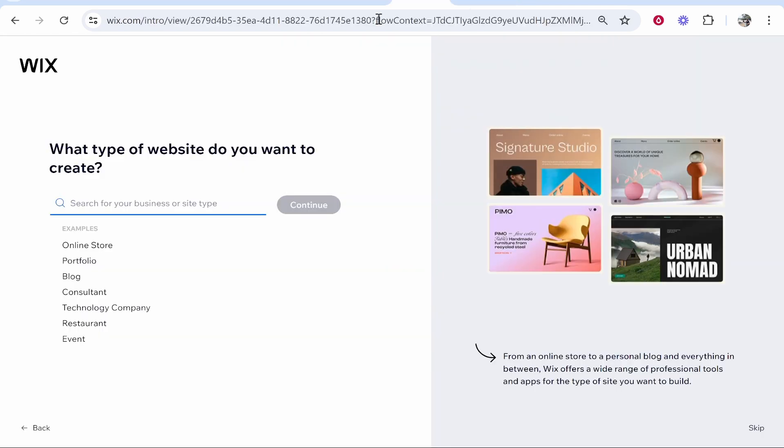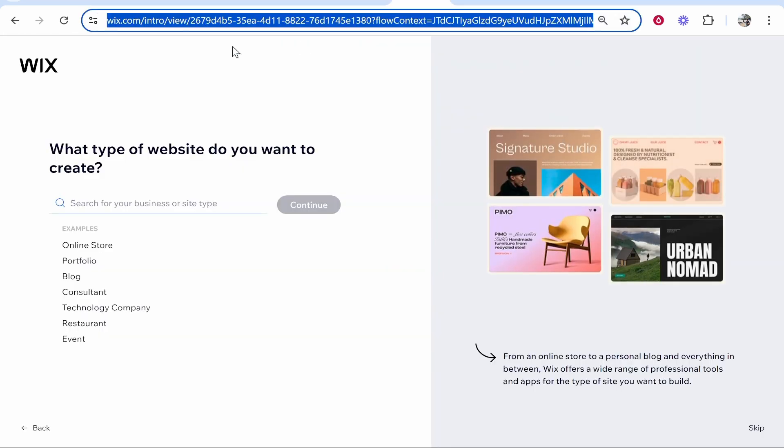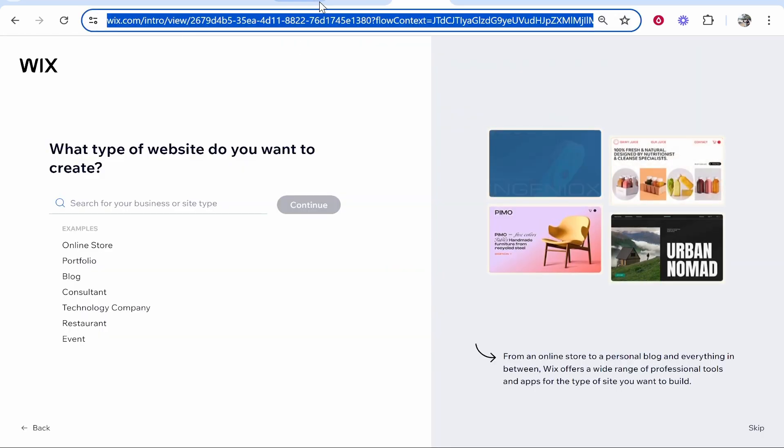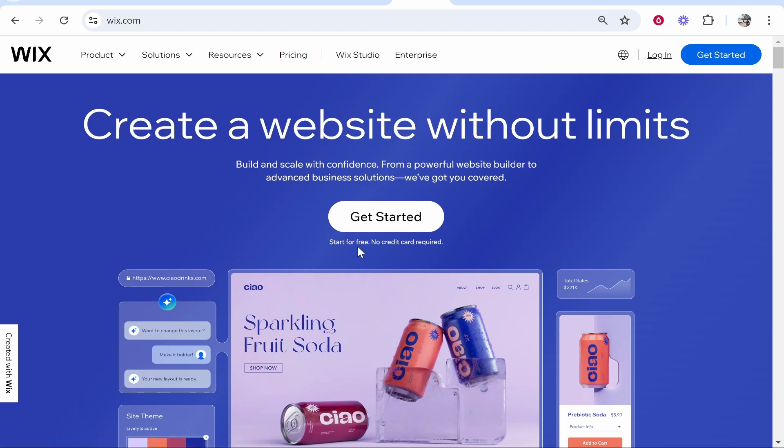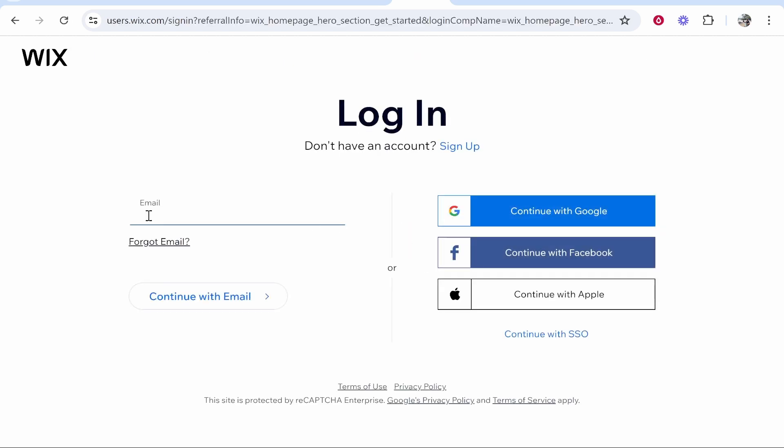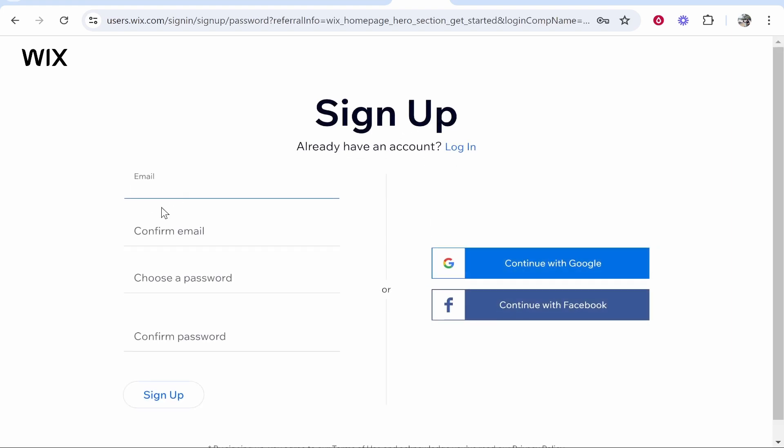What you need to do is go to wix.com. If it's your first time on Wix, it will take you to this page where you can click get started and create an account for free without adding a credit card. Click get started, then click sign up and just sign up with your email and password and I'll meet you inside.